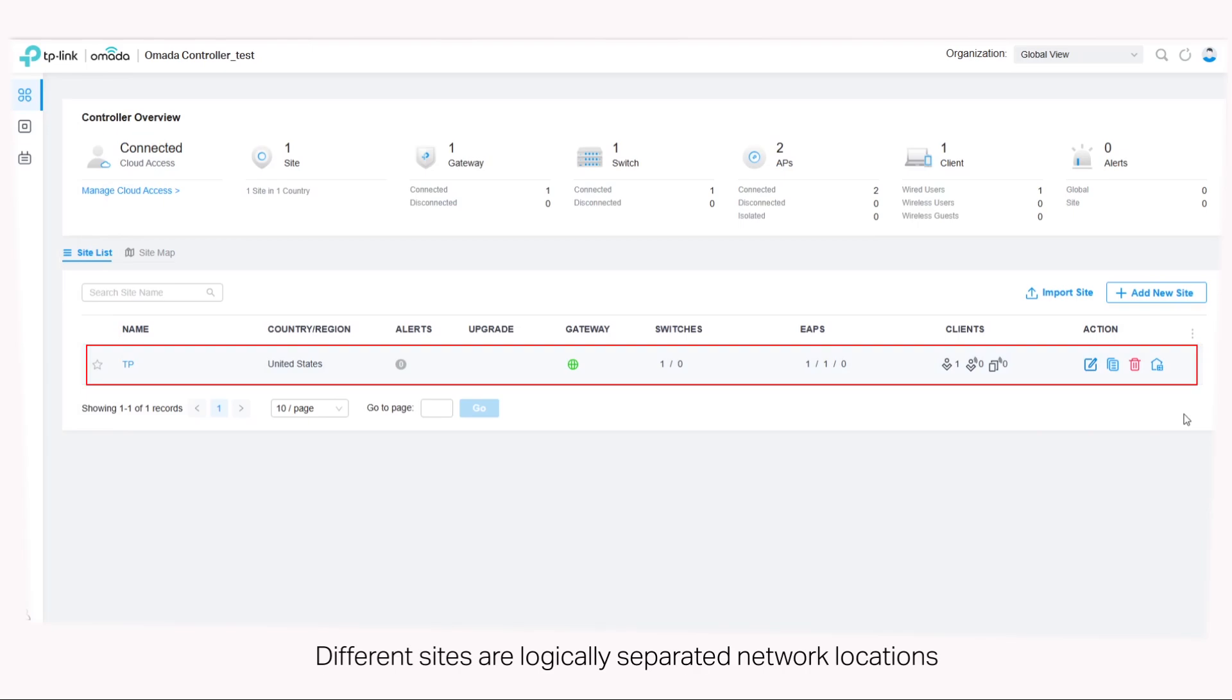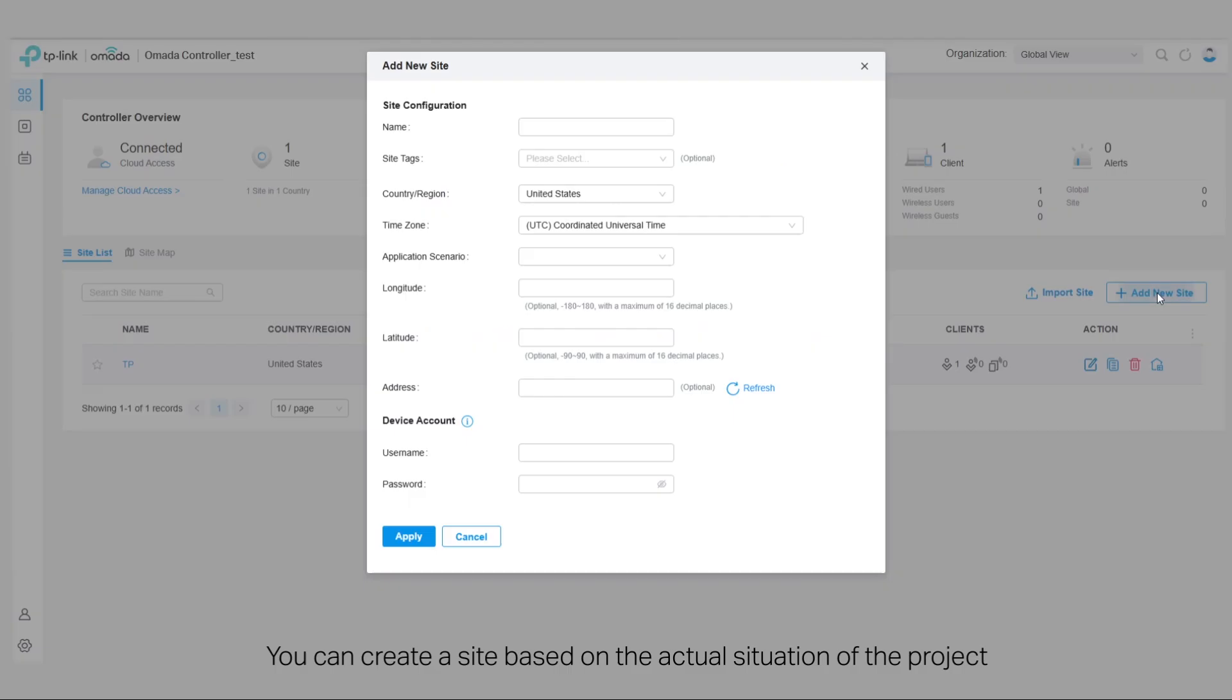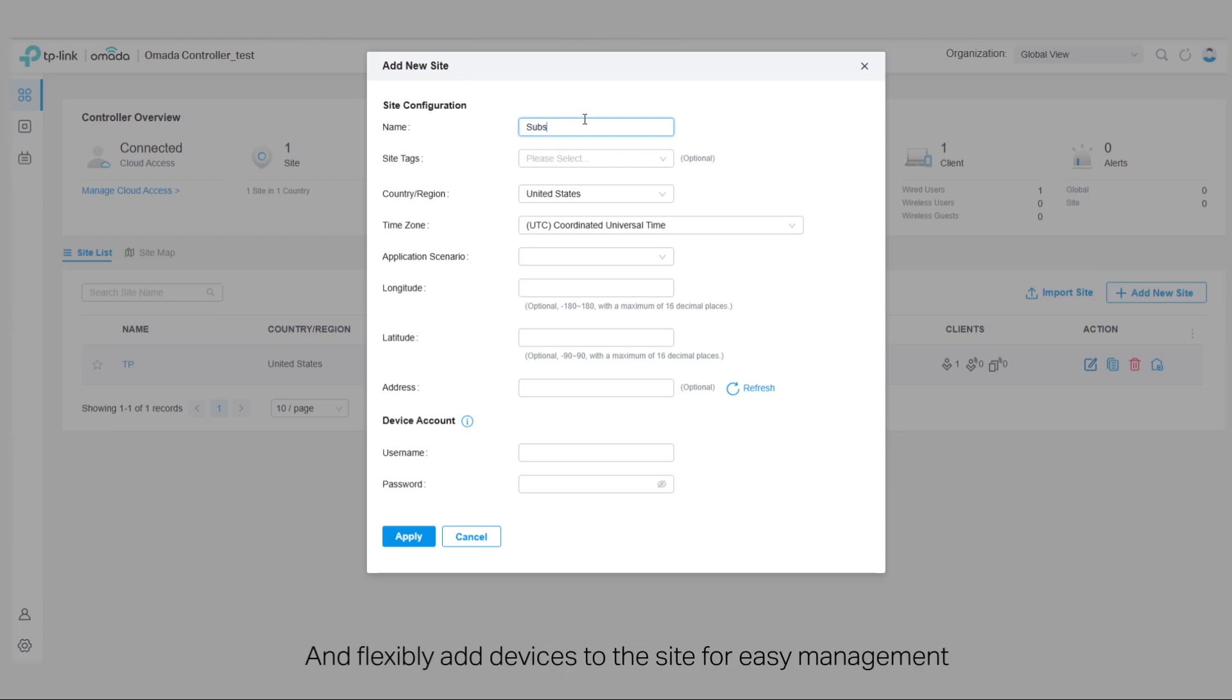Different sites are logically separated network locations. You can create a site based on the actual situation of the project and flexibly add devices to the site for easy management.